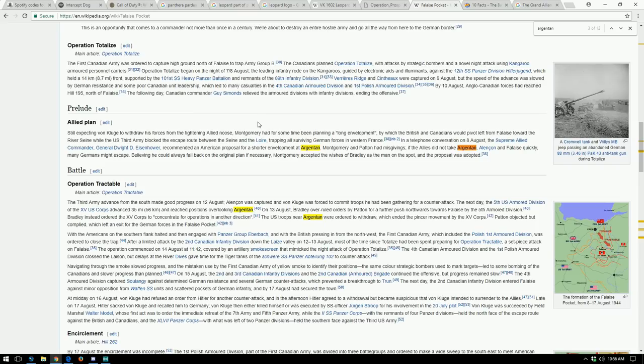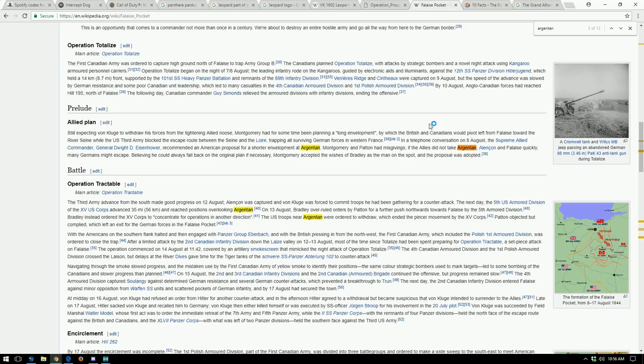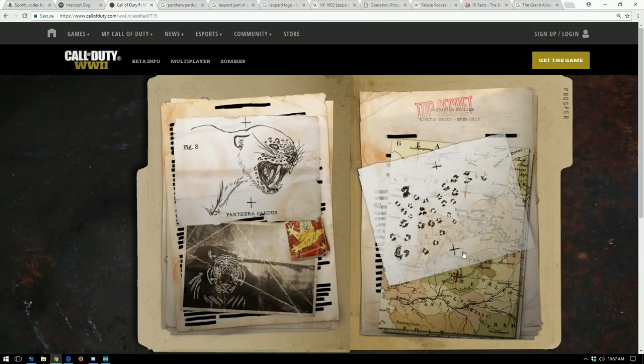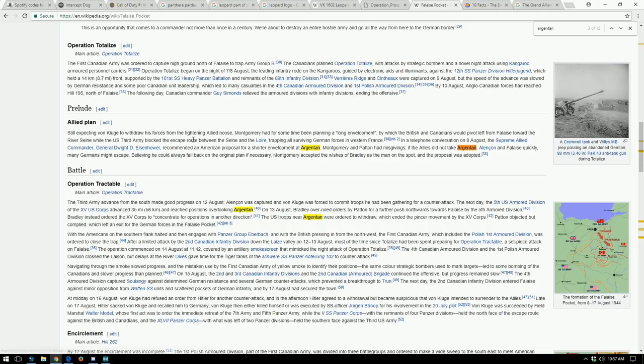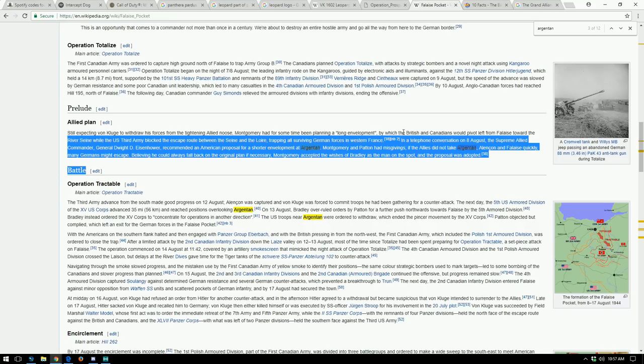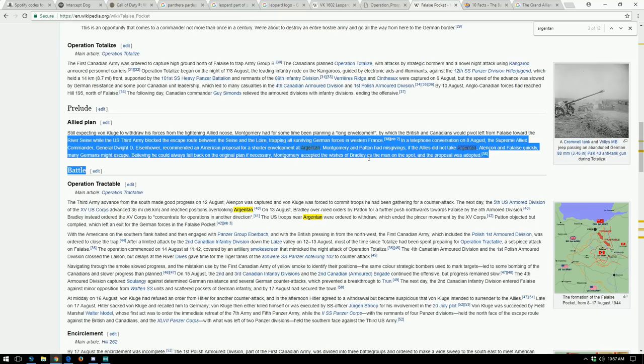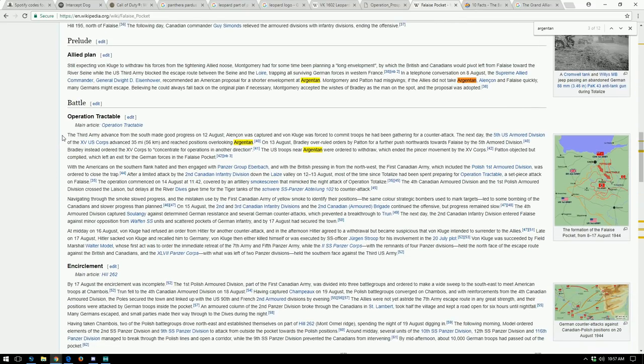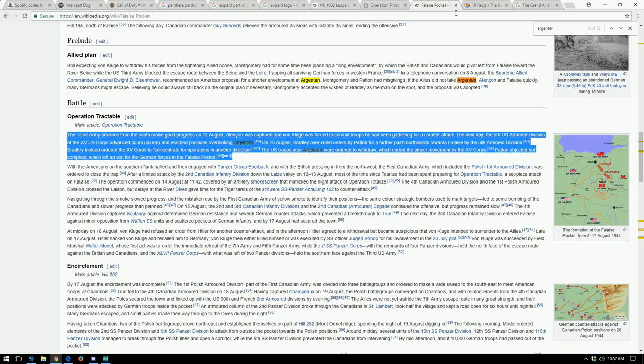The Allied plan: still expecting von Kluge to withdraw his forces from the tightening Allied noose in France, Montgomery had for some time been planning a long envelopment by which the British and Canadians would pivot left from Falaise toward the River Seine. While the U.S. Third Army blocked the escape route between the Seine and the Loire, trapping all surviving German forces in Western France. The Supreme Allied Commander Eisenhower recommended American proposal for a shorter envelopment at Argentan. Montgomery and Patton had misgivings. If the Allies did not take Argentan, Alençon and Falaise quickly, many Germans might escape.